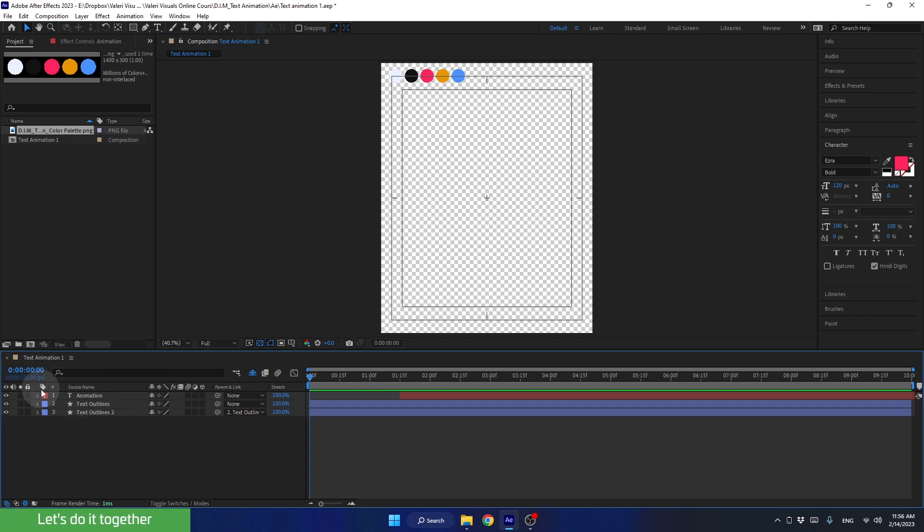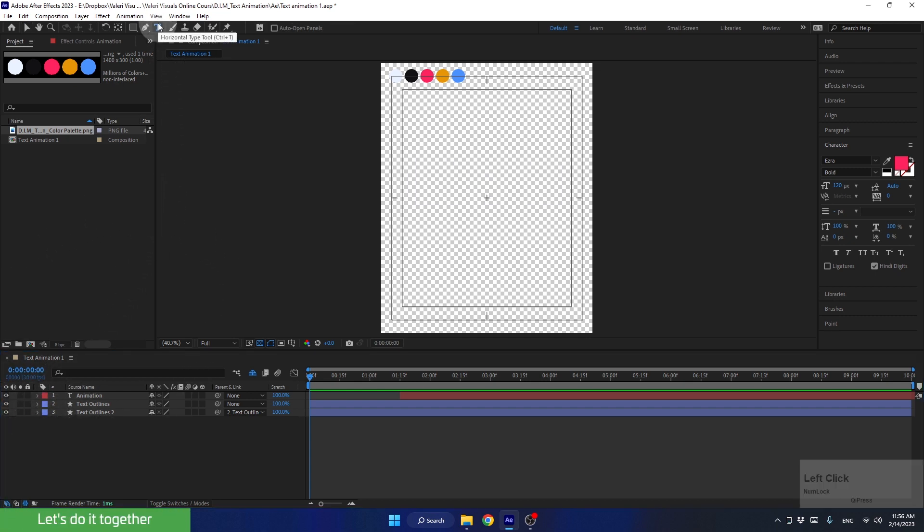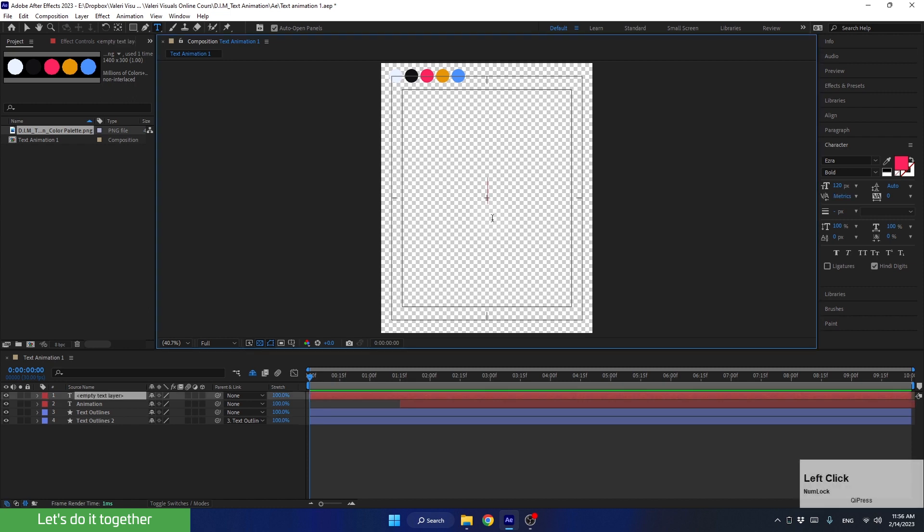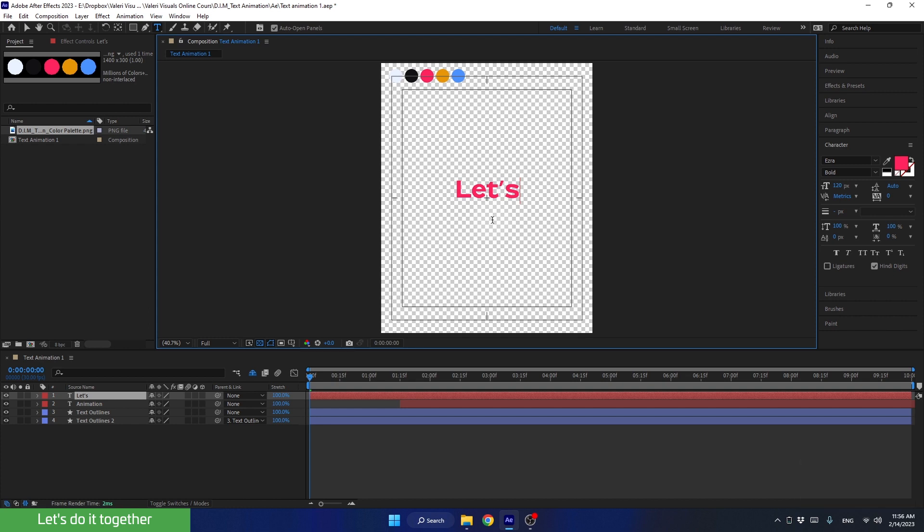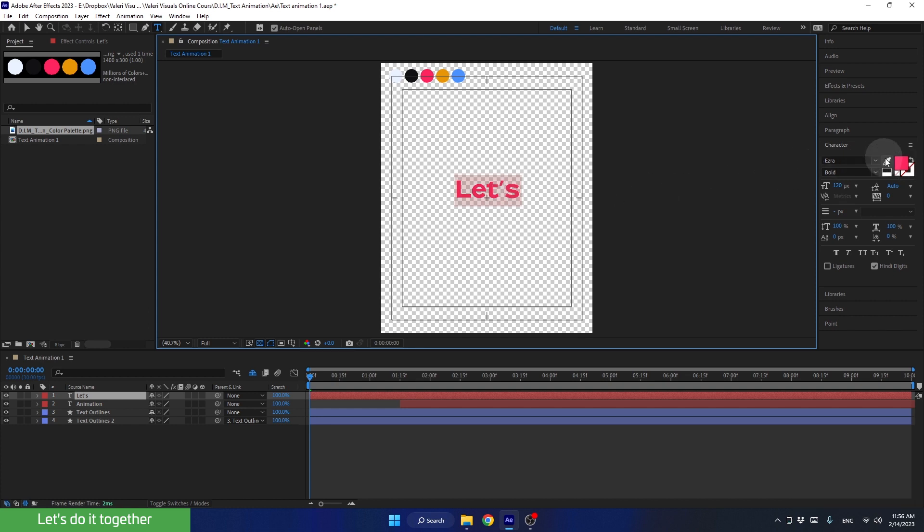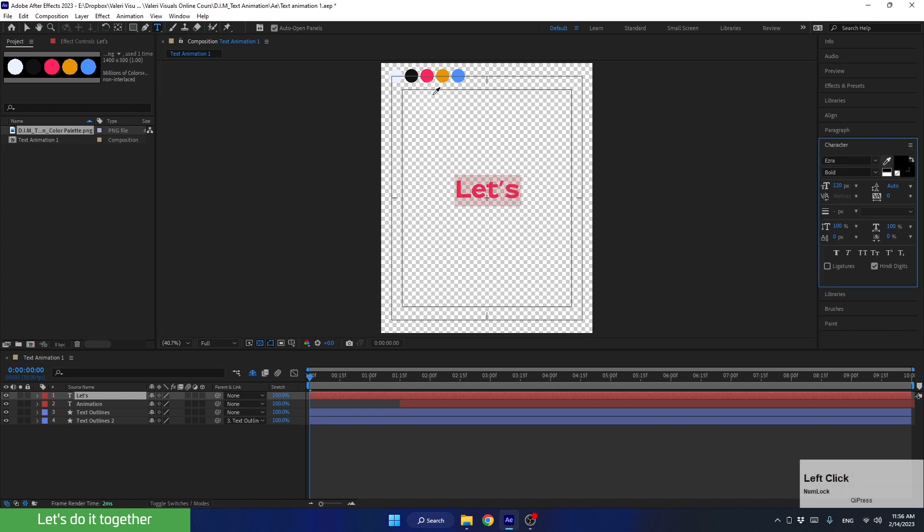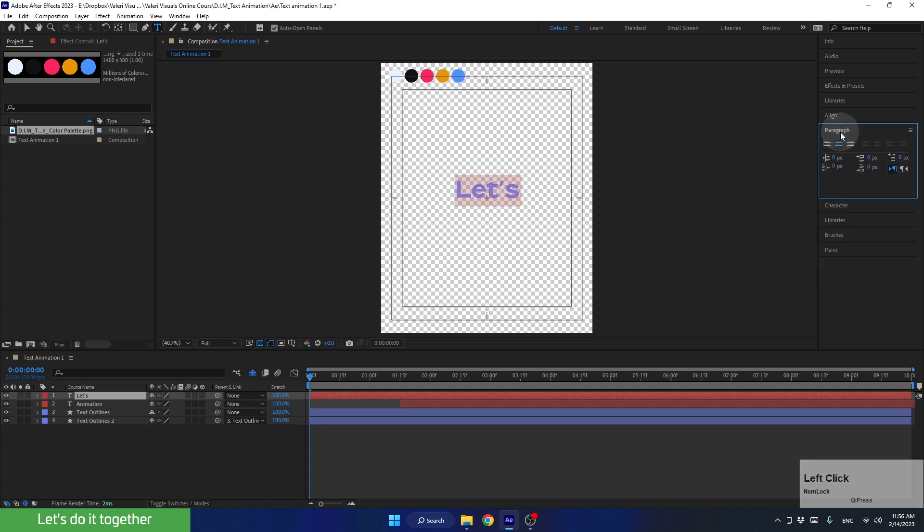First of all, let's create the text. We'll choose the text tool and write. Now select all the text and change the color to blue. Make sure the text is centered and the writing direction is from left to right.